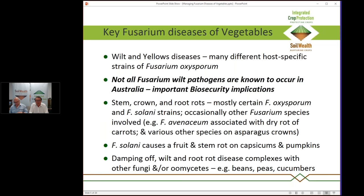The key diseases are wilt — most of you will be familiar with wilt diseases of certain vegetable crops — and yellows disease. Quite often wilting is associated with yellowing of the leaves, which can be the first sign of disease. Not all wilt pathogens occur in Australia, which is important from a biosecurity point of view. There are also other diseases: stem, crown and root rots, and even fruit rots caused by Fusarium solani. Fusarium avenaceum causes a dry rot in carrots and can be associated with crown rot in asparagus.